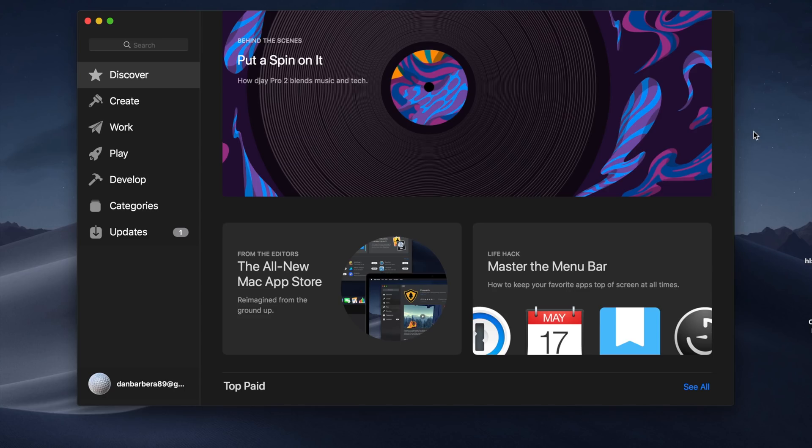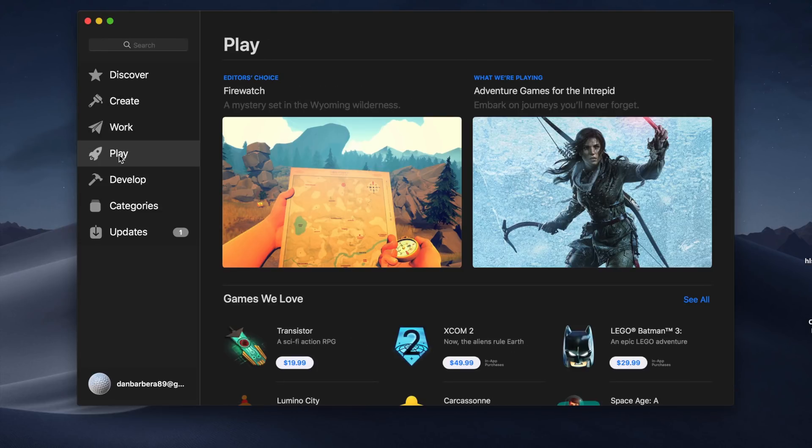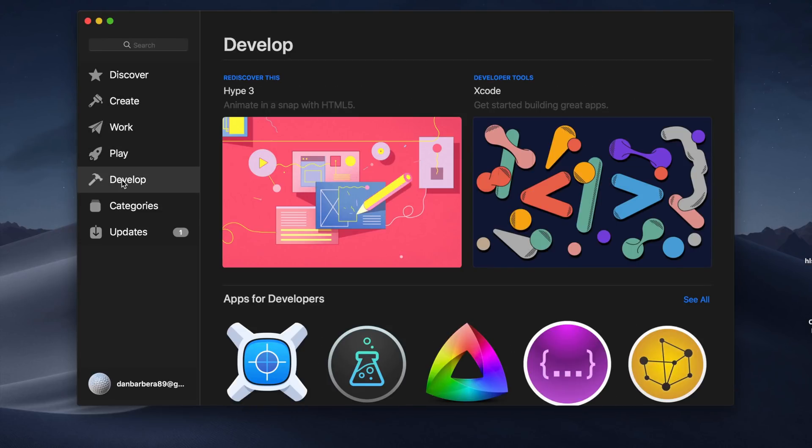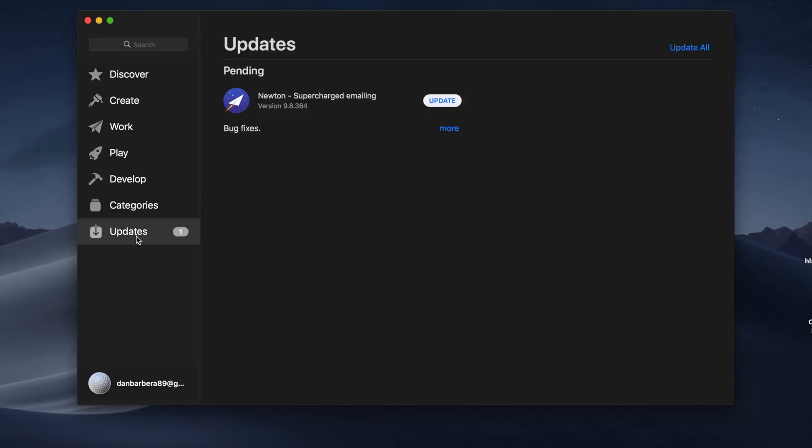An all-new redesigned Mac App Store is also available in Mojave, and it is already a huge improvement over the previous iteration. The left side of the App Store is where you'll find your different tabs like Discover, Create, Work, Play, Develop, Categories, and Updates.